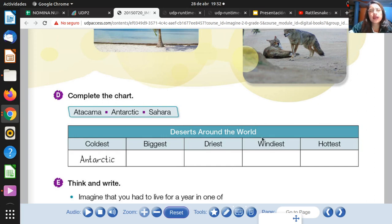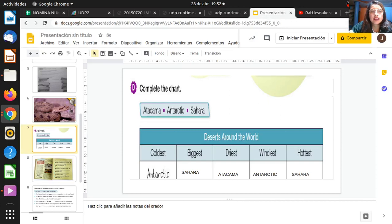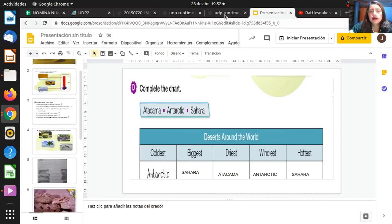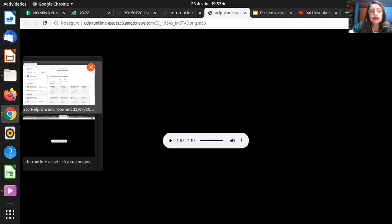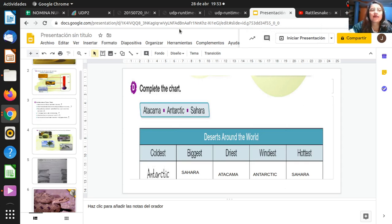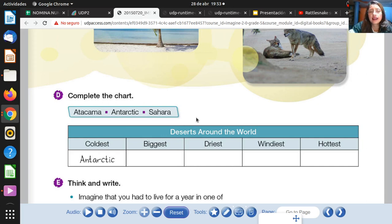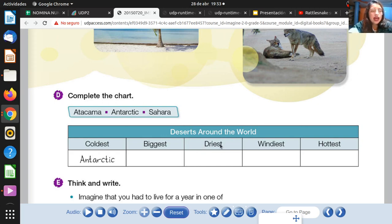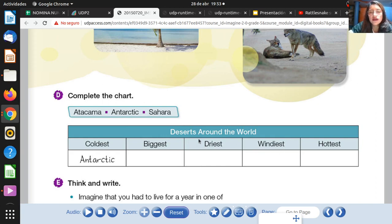Windy — what is windy? Vamos a recordar un poquito. When you go out and it is windy — es ventoso. In this case, for 'driest', the answer is Atacama. And for 'windiest', according to the reading, this is Antarctic. Antarctic is the windiest desert around the world.